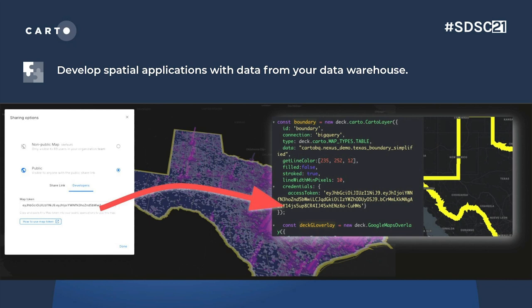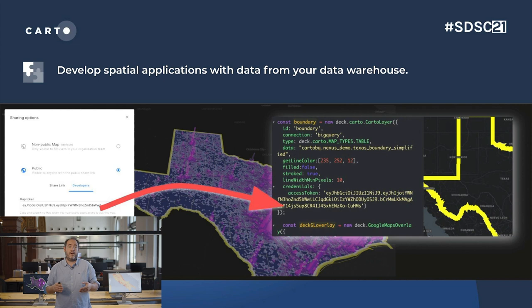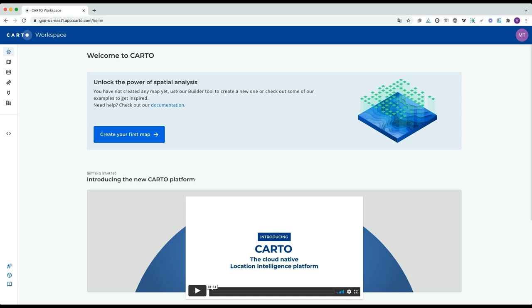Finally, with an integrated development environment, all the maps you design on Carto can be embedded directly in your JavaScript applications easily, fulfilling the entire process of connecting the data, designing it, and building and embedding it into an application. To show you that, I'd like to invite my colleague Margara, Product Manager at Carto Spatial Extension, to give you a demo.